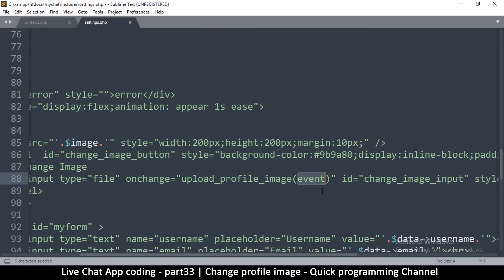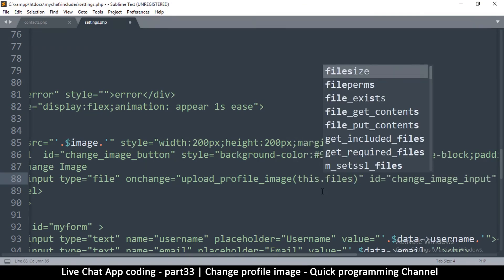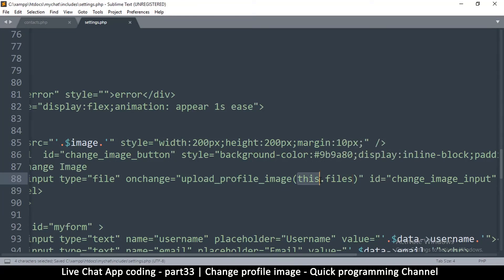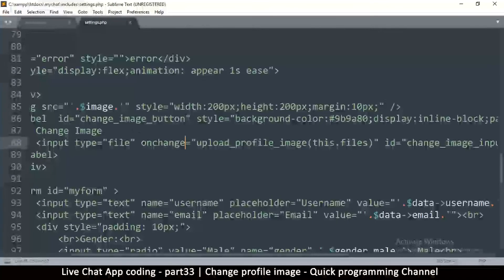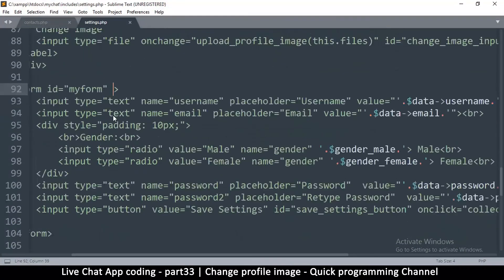Instead of passing an event, we pass this.files — in JavaScript, 'this' refers to the input control itself, and it has a files property because it's designed to handle files. We pass that files property into the uploadProfileImage function. We copy the function name since we still need to create it, and this should complete the settings.php side.